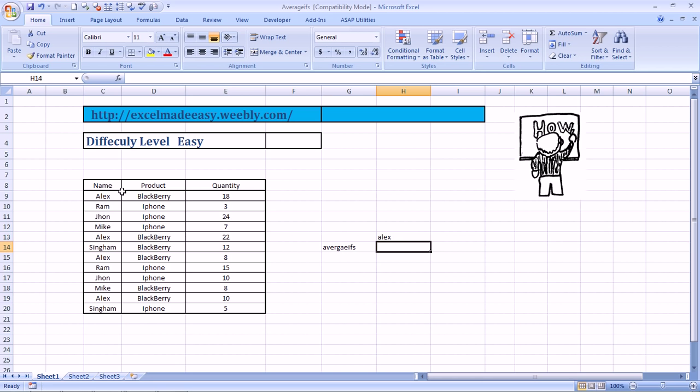Here is a range. Say we have the name of a few people: Alex, Ram, John, Mike, Alex, Singham. Oh, Singham. This happens to be the name of a super hit movie in India, which is a rage right now. So then again, Alex, Ram, John, Mike, Alex, Singham. And these are the products these people are selling.